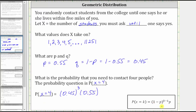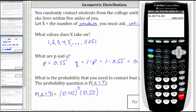Looking at the formula in the lower right-hand corner, the probability that X equals K is equal to Q, or one minus P, raised to the power of K minus one, times P. Notice in our case K is equal to four, and therefore the exponent on one minus P, or Q, is three, and then we have times P. Going to the calculator and rounding to four decimal places, the result is approximately 0.0501.